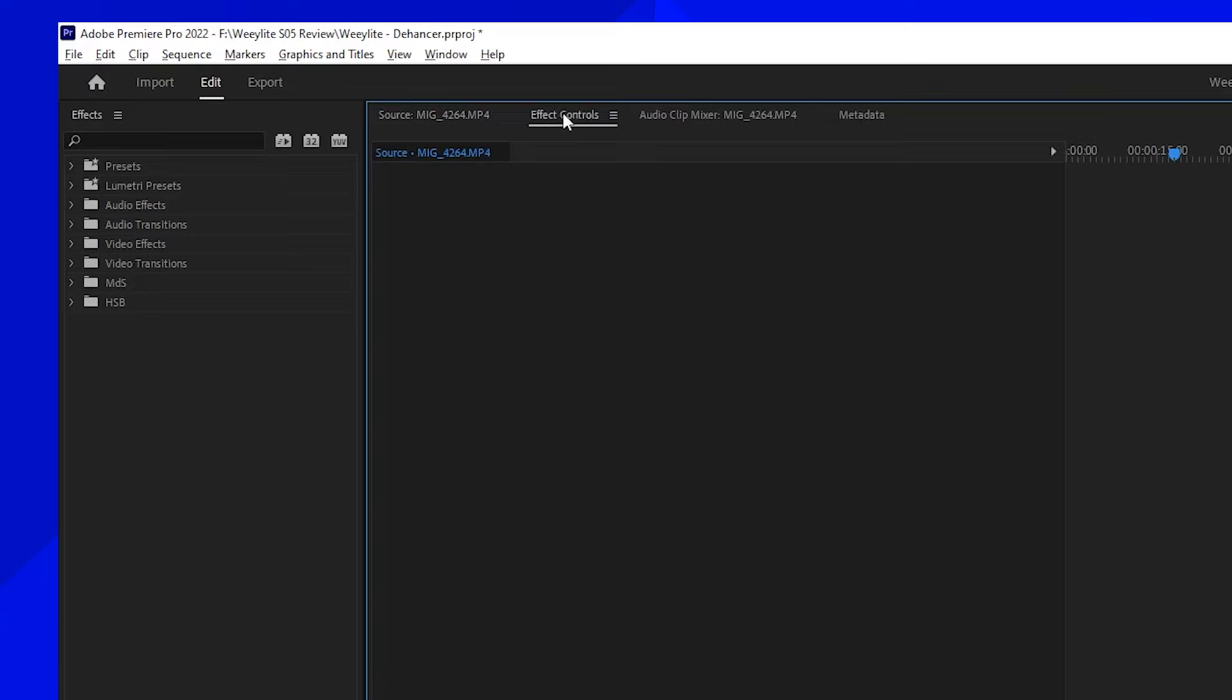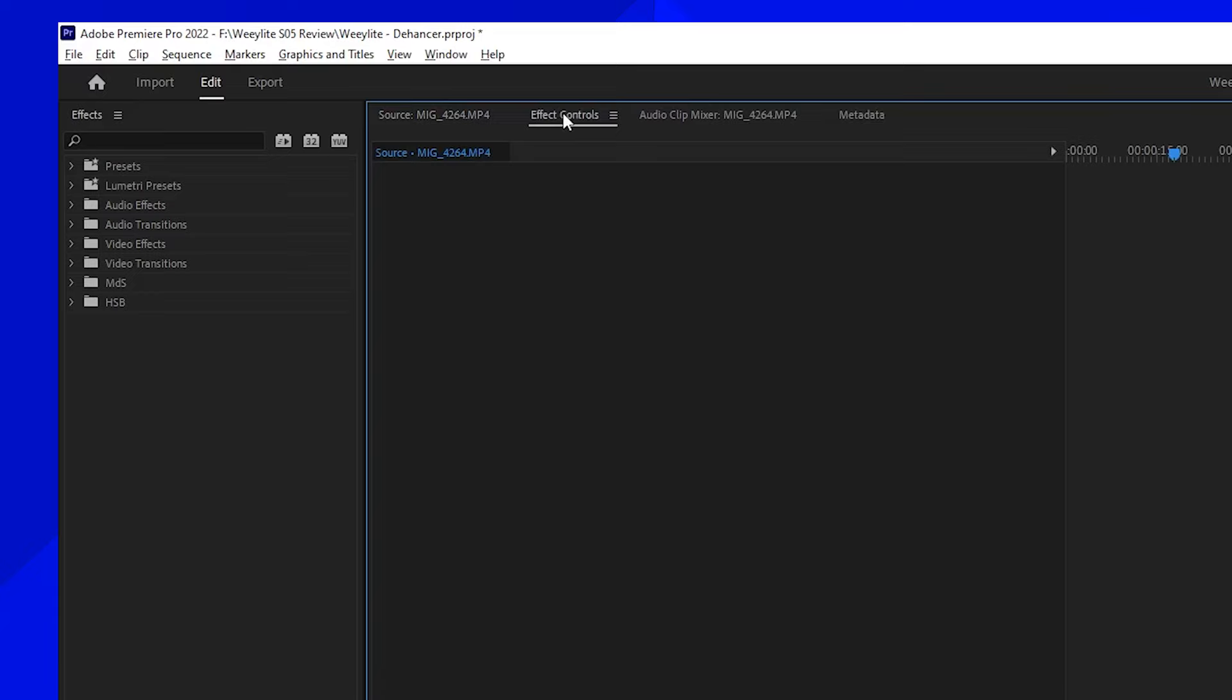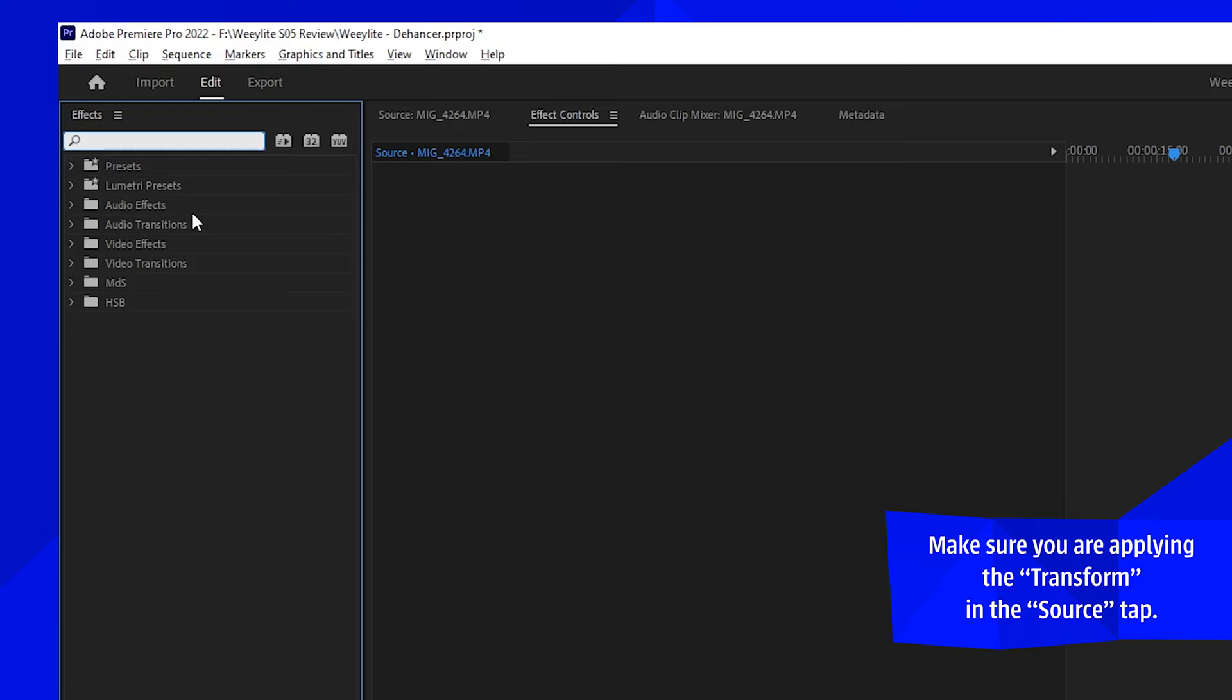First, select one clip, double-click on it, now let's go to Effects Controls and select one effect called Transform. Here it is.